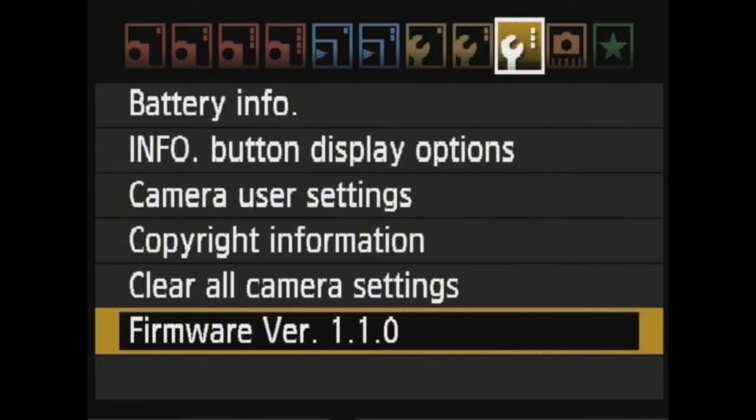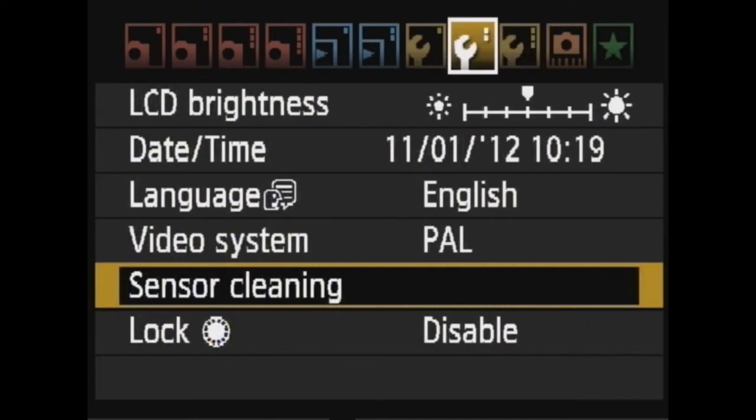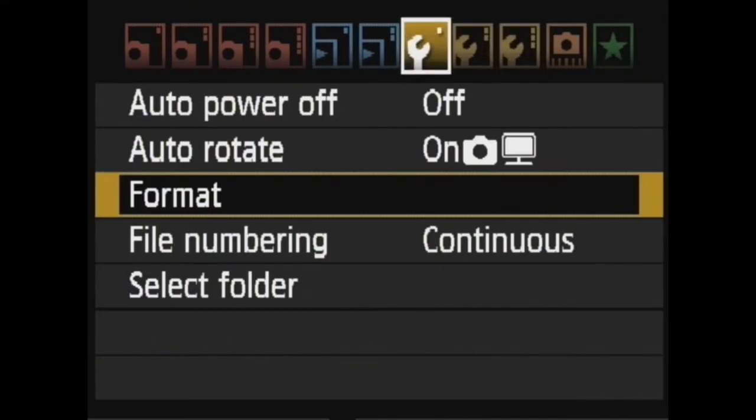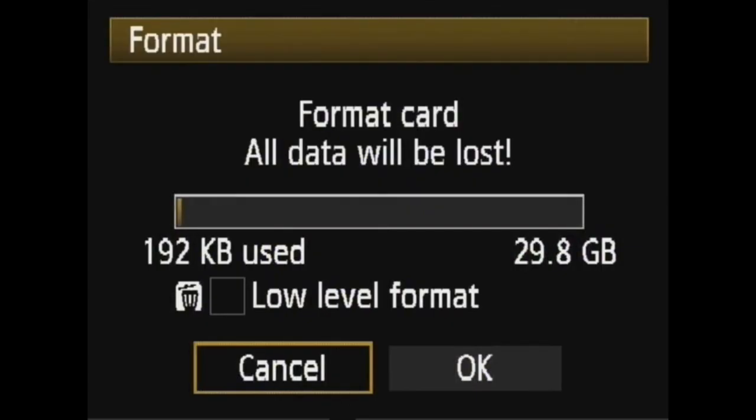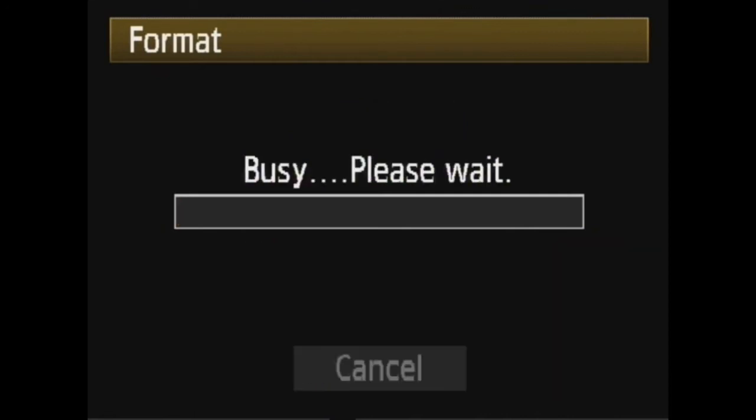If your firmware version isn't current, you need to update it. For the format, we need to do a low level format by hitting the trash can on your camera, then hit OK.